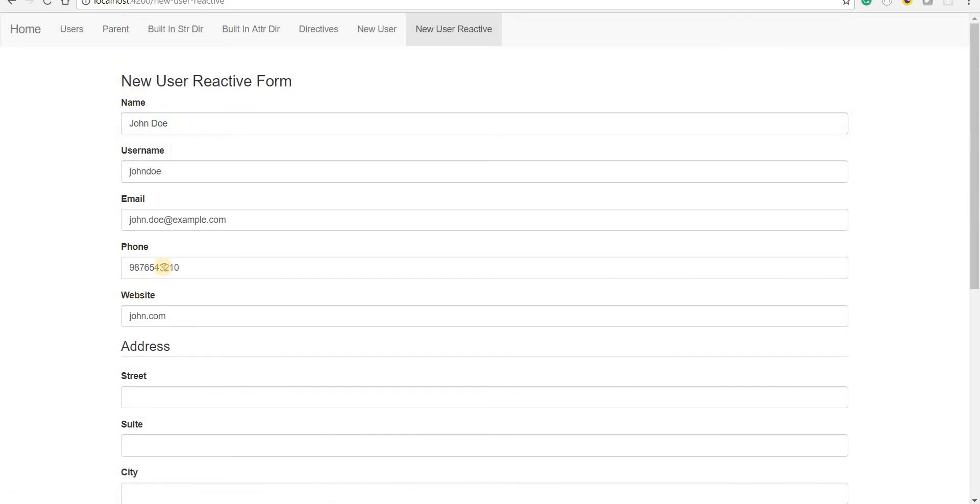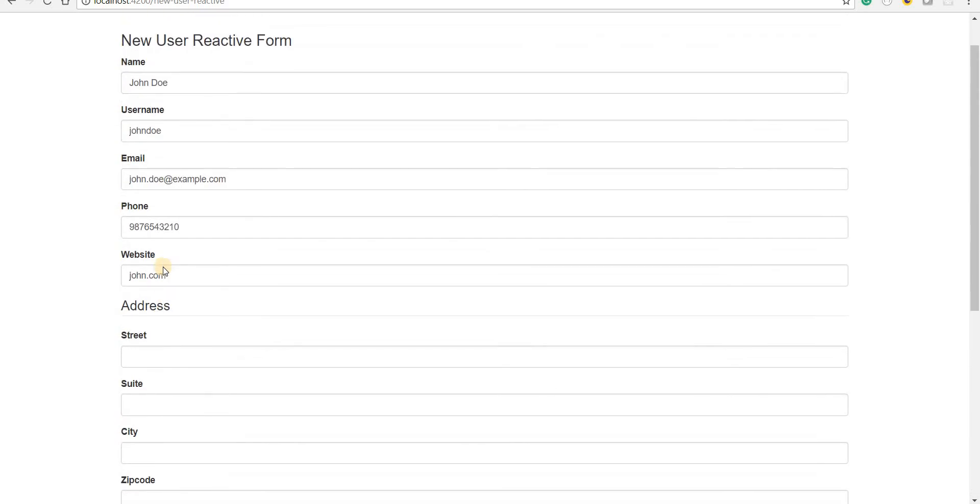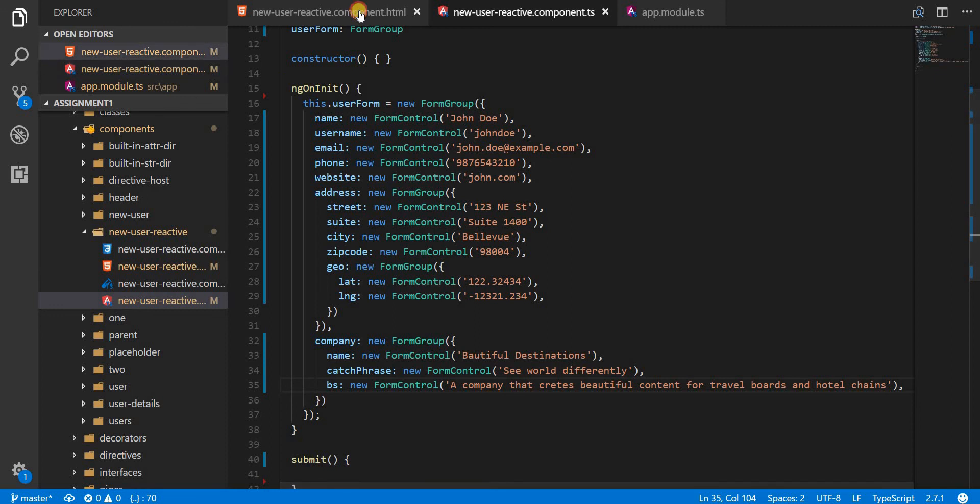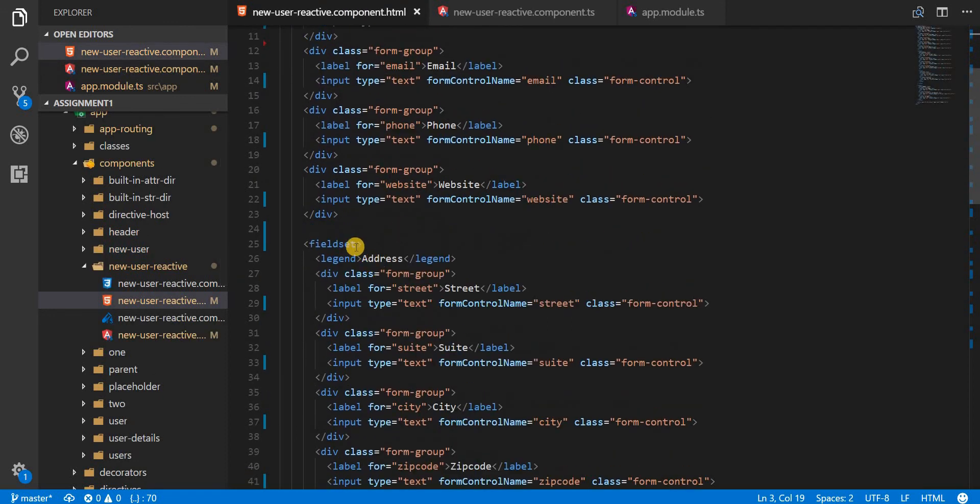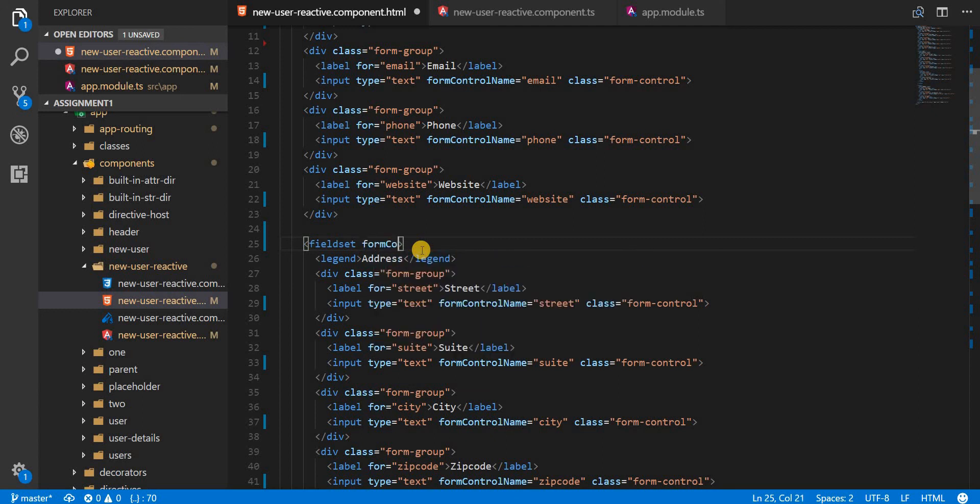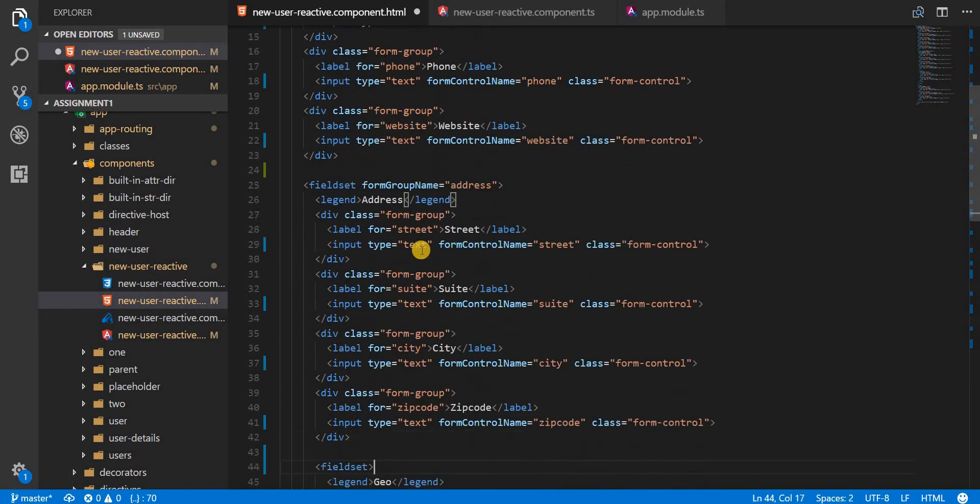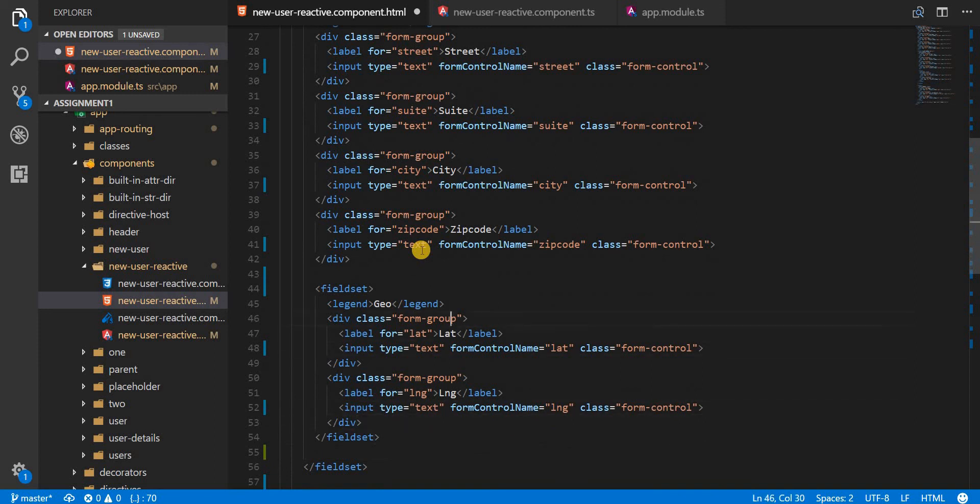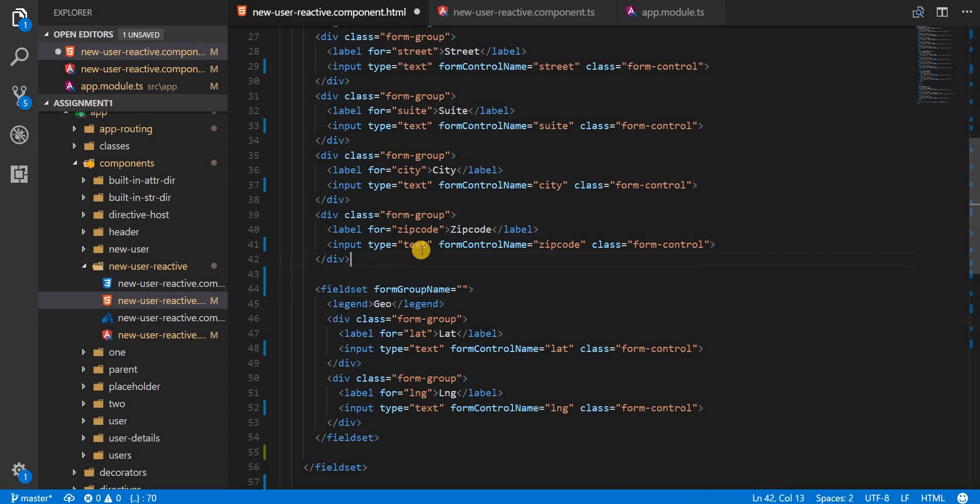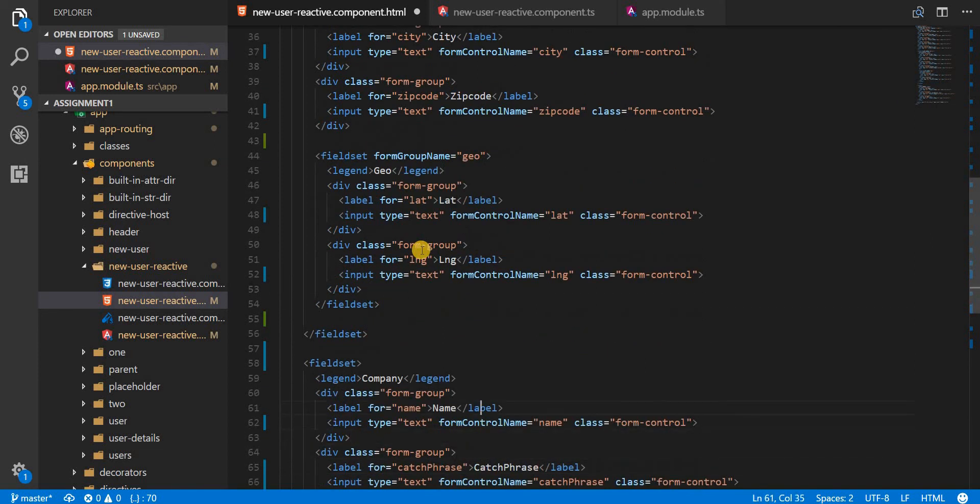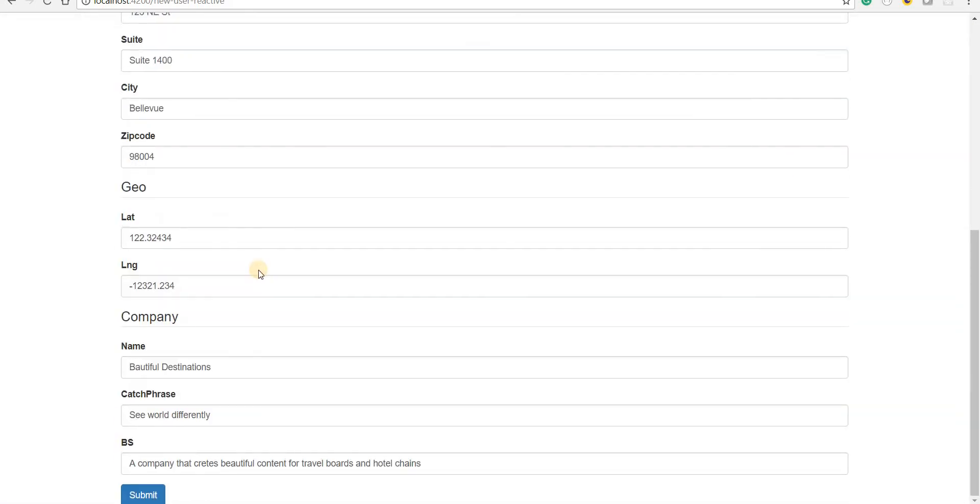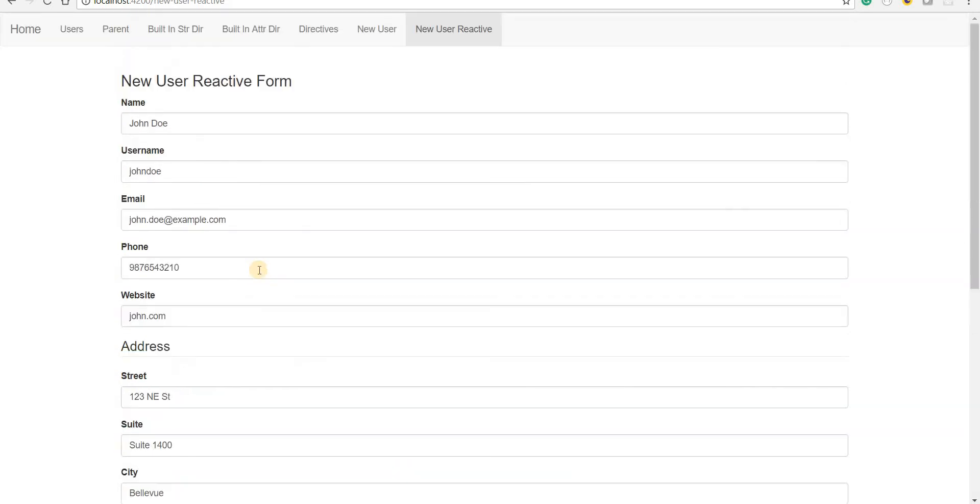That is because we need to specify a particular attribute again. And this attribute is going to be the form group name, which in this case is going to be address. And for this one form group name, for this one it's going to be geo. And lastly for the company it's going to be company like so. So now if I save this and go back, I should see all these fields getting populated with the respective form values. So this was it regarding creating a reactive form inside the TypeScript class and binding it to the template of this form.